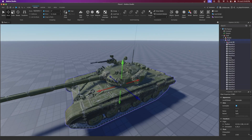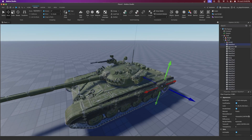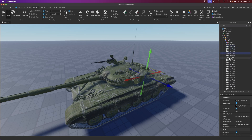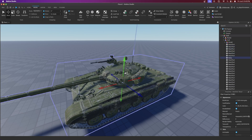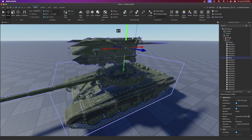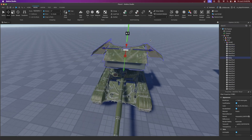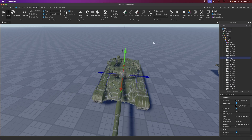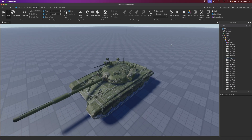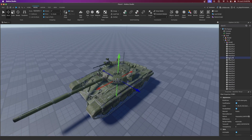Go into the hull and find the biggest part of the hull. I found this part to be the biggest, and then you rename it to 'Body' — that's important.